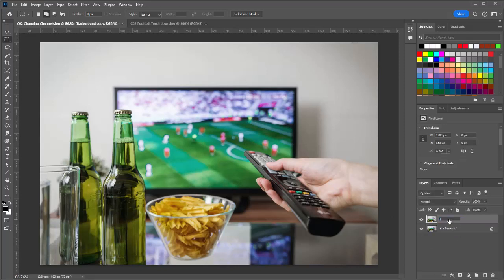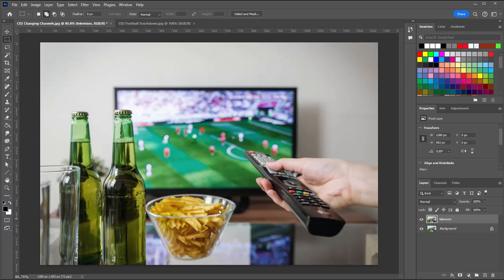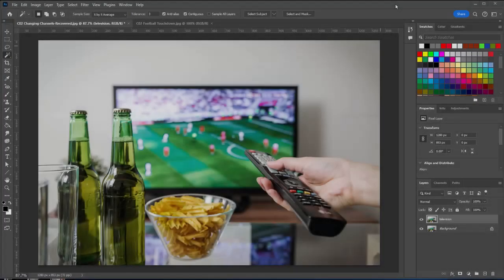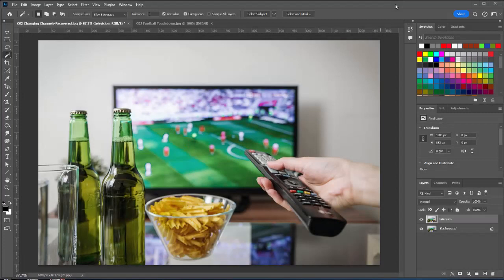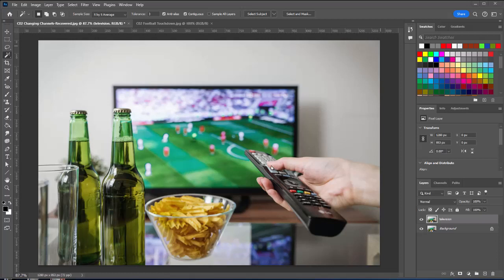We have some items in the foreground that we'll need to put above our football image when we bring it in. That's going to be the hand and the remote, and the bottle of beer. We also need to worry about this cup of chips, so we're going to isolate all those on their individual layers. We can't really do this composite without working with layers, so you get a little preview of working with layers here. Now, we've seen there's lots of different selection tools, and the best selection tool really depends on what your image is.